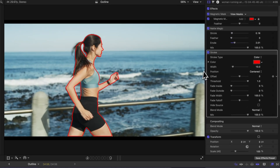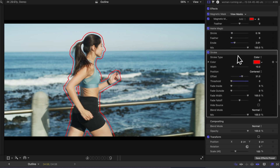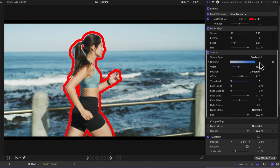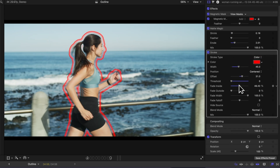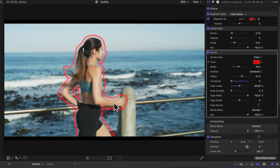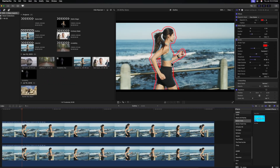You'll immediately notice that we get an outline, and all we need to do is adjust things like the threshold so we're selecting more of the hair. We can adjust the offset so if we want it to be outside of her a little bit, we can increase the width. We can even change the color type so now it's a gradient, and add some fade, so you can really make this outline look exactly as you need it. Pushing play, you can see how this works so nicely with the Magnetic Mask.